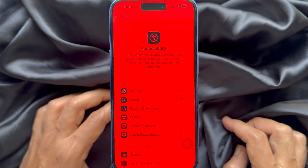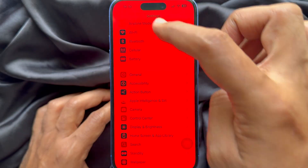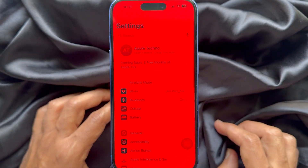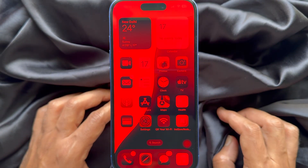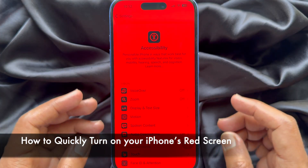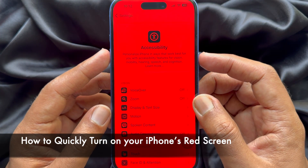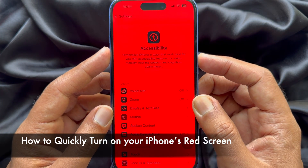Now go back and check your iPhone settings and home page with full red screen. You can quickly turn your iPhone red screen.